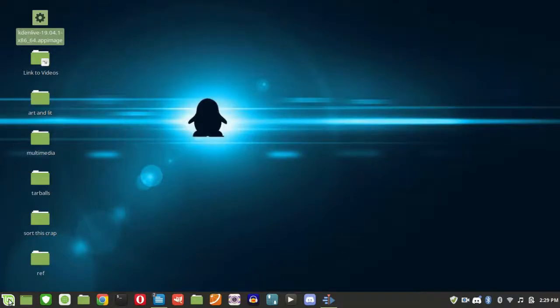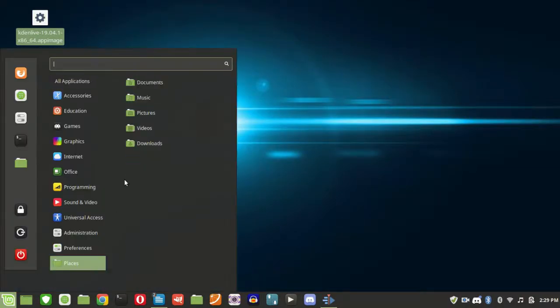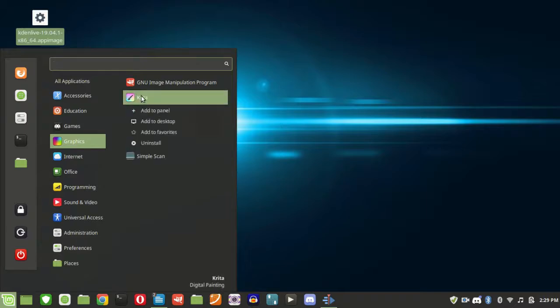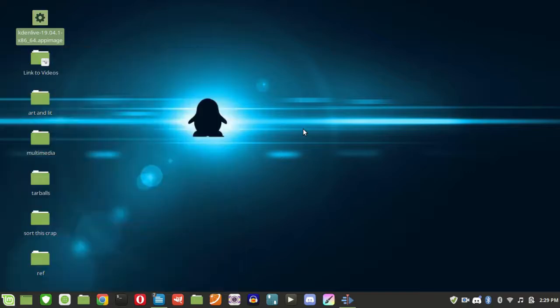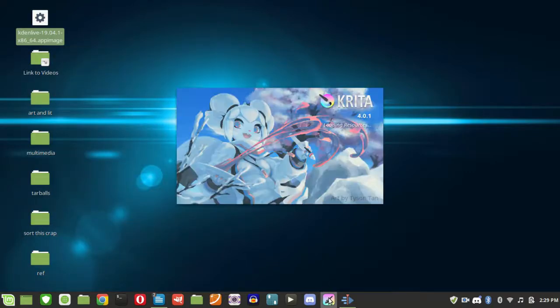Alright, now we go to our programs and we can see Krita is here under the graphics tab. So we can pin that to the panel here. And there we go.